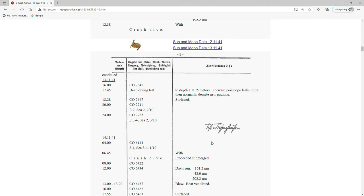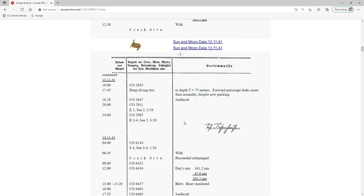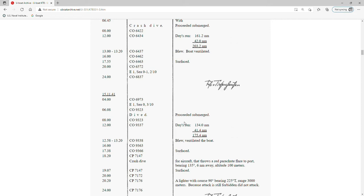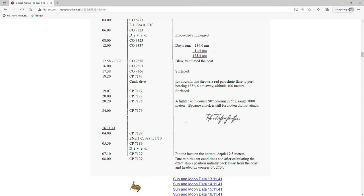On 13 November 1941 at 1745, they do a deep dive test to depth T equals 75 meters. 'Forward periscope leaks more than normally despite new packing.' So that was maybe something they fixed when they were in port and they're still having problems with it. They surface at 1822; they may have checked the packing or tried to do something to stem that water leak.